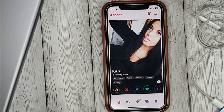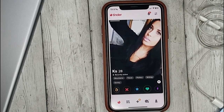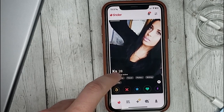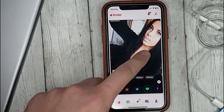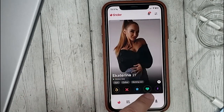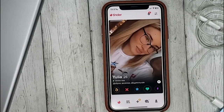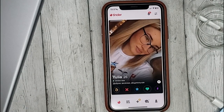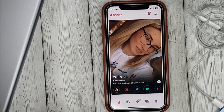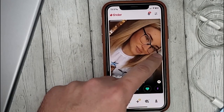To like someone we can swipe left to right or click on the like button. If we don't like a user we swipe right to left or click on the cross icon.